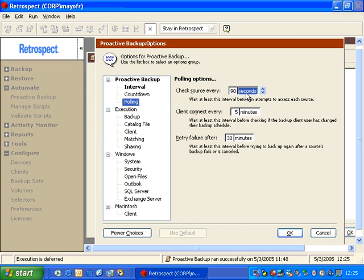You can increase or decrease this value to change the polling frequency. Retrospect will not flood your network with packets — it is looking for very specific machines and sending a very small packet to ask if that machine is out there. The last option is 'retry failure after 30 minutes.' If you're backing up a machine and the user restarts or unplugs their computer in the middle of the backup, Retrospect will wait 30 minutes before attempting to back up that machine again. You can increase that value so you have less frequent polling of failed backups.